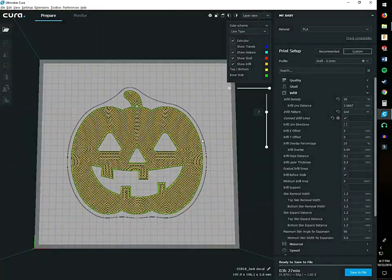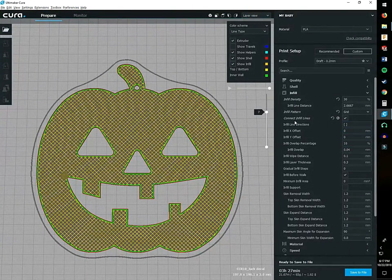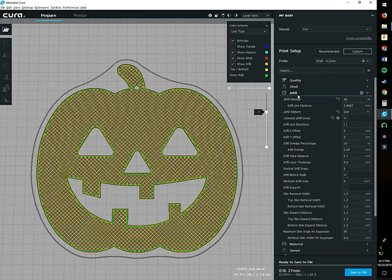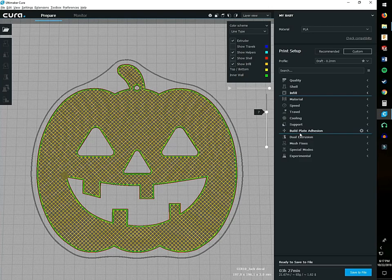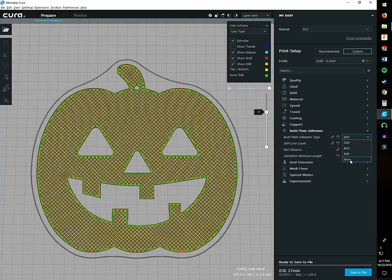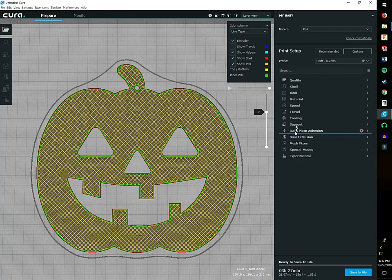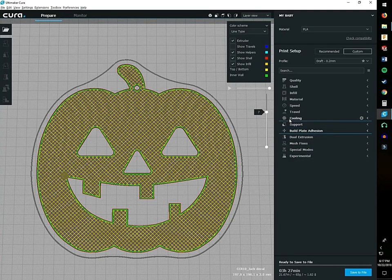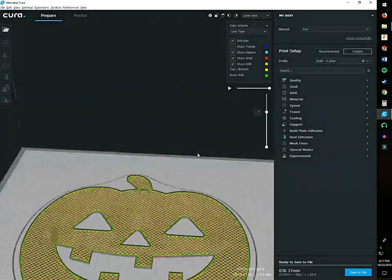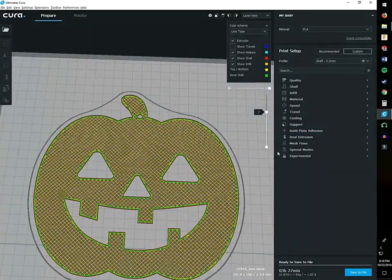For my bed adhesion I'm just using a skirt. The last video I explained why I like skirts over the other options that we have. I don't really use brims or rafts. Skirts are great for me, I don't have any problems with warping or anything like that.